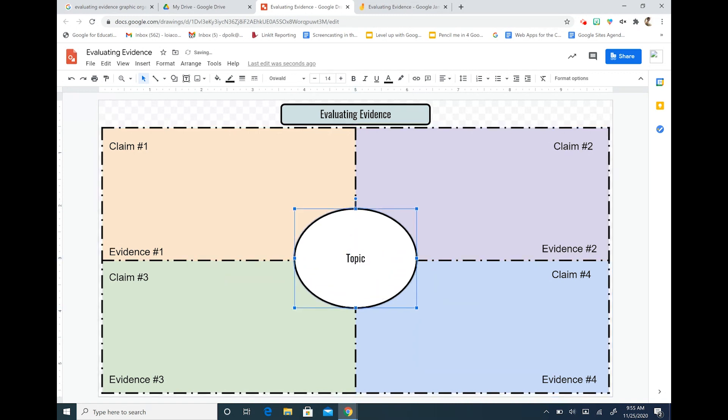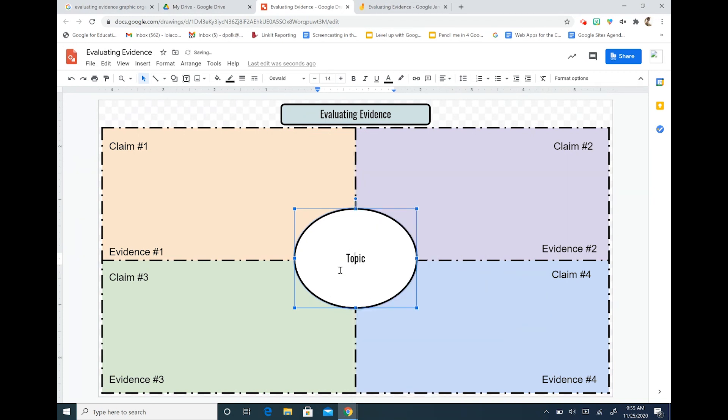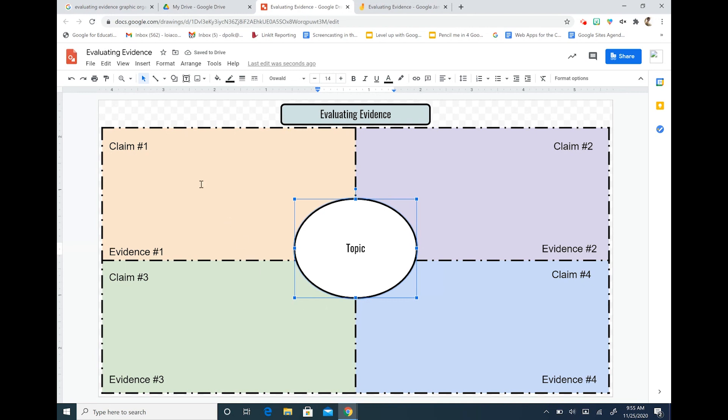I can center this box again by right-clicking and choosing center on page horizontally. So that's step one.